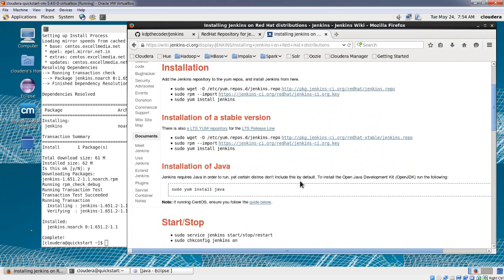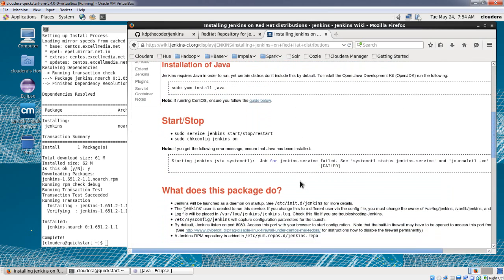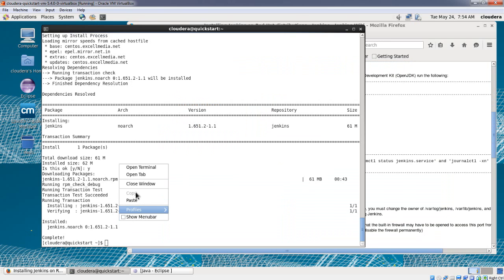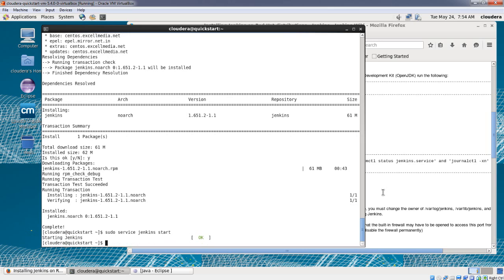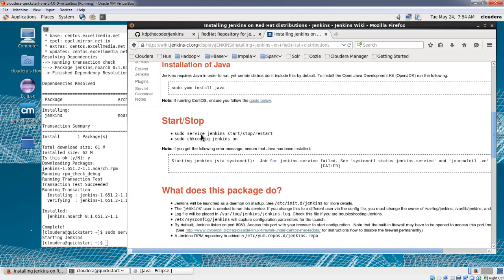We'll scroll down and find the command to start the Jenkins service. Copy this command and execute it in the terminal to start the Jenkins service. The Jenkins service is now on, and we'll also enable some configuration for Jenkins using the next command.